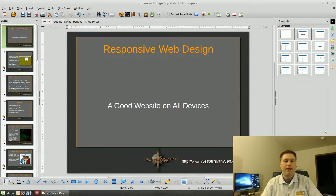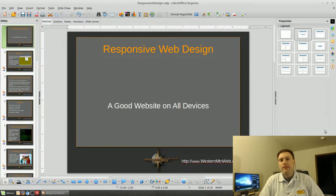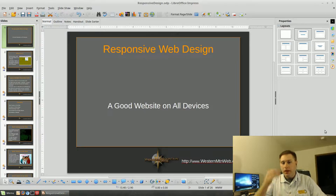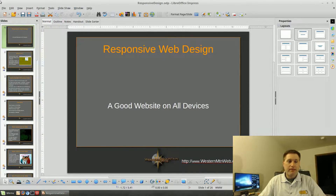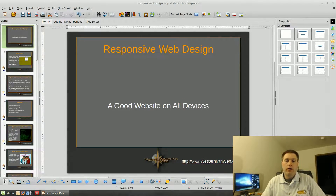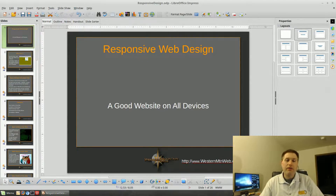I used LibreOffice Impress, which is the Linux-based open source version of PowerPoint on Windows. You can see from the screen that this looks quite normal. I actually developed the master slide used here and I'd never used this program at all before. I had to do a couple of searches on how to get the master slide to work. It's themed and branded just like my website at WesternMTNweb.com.